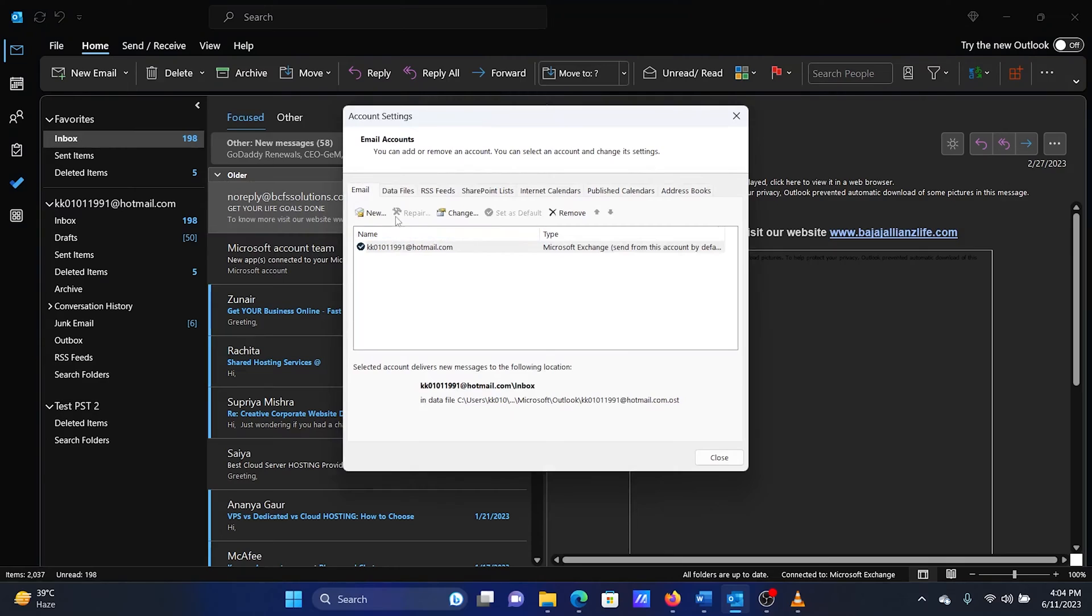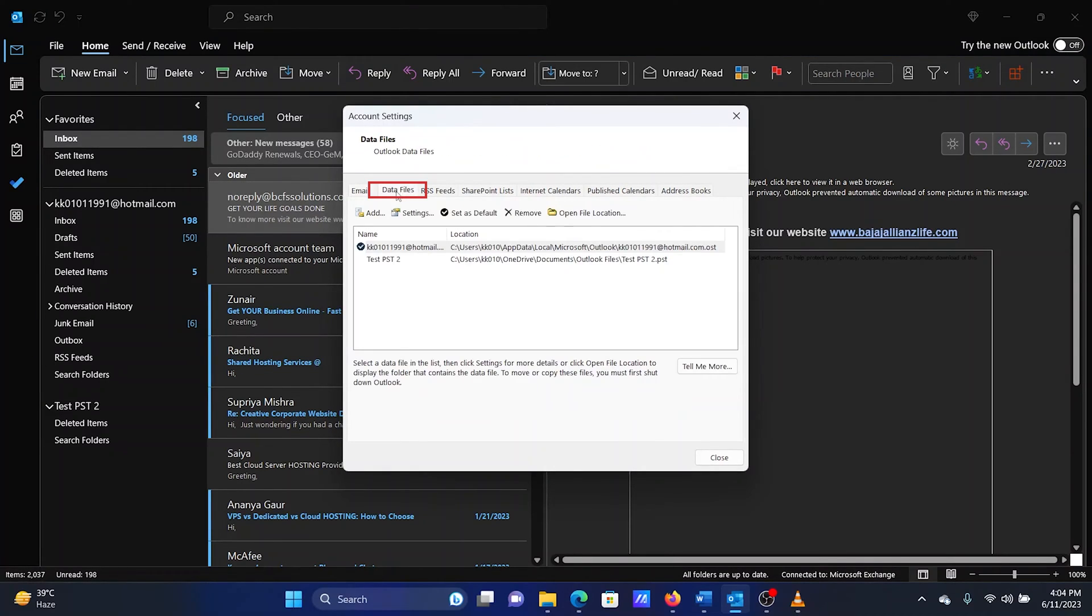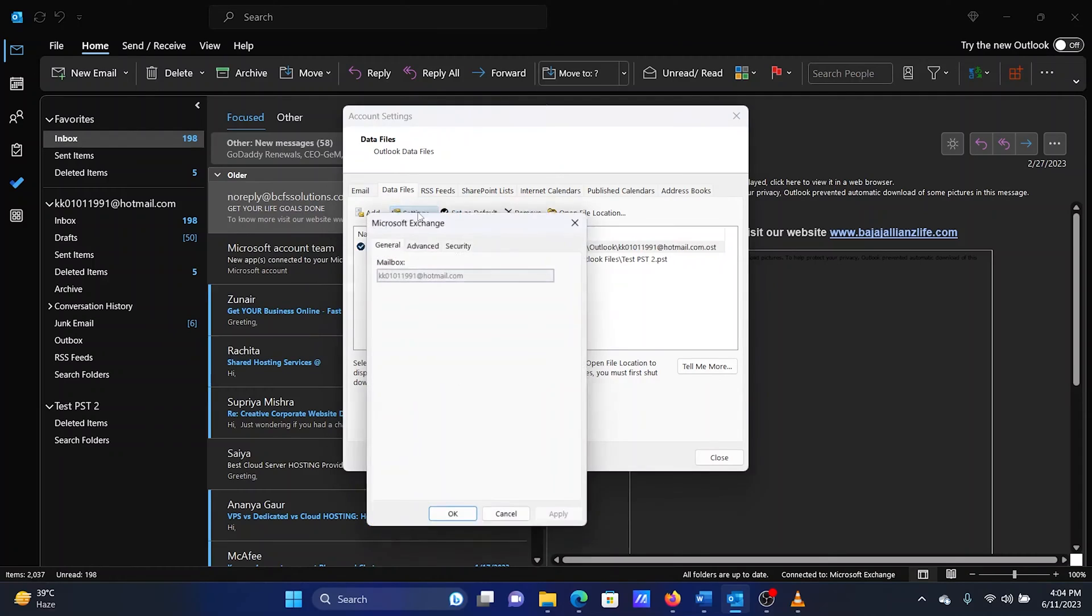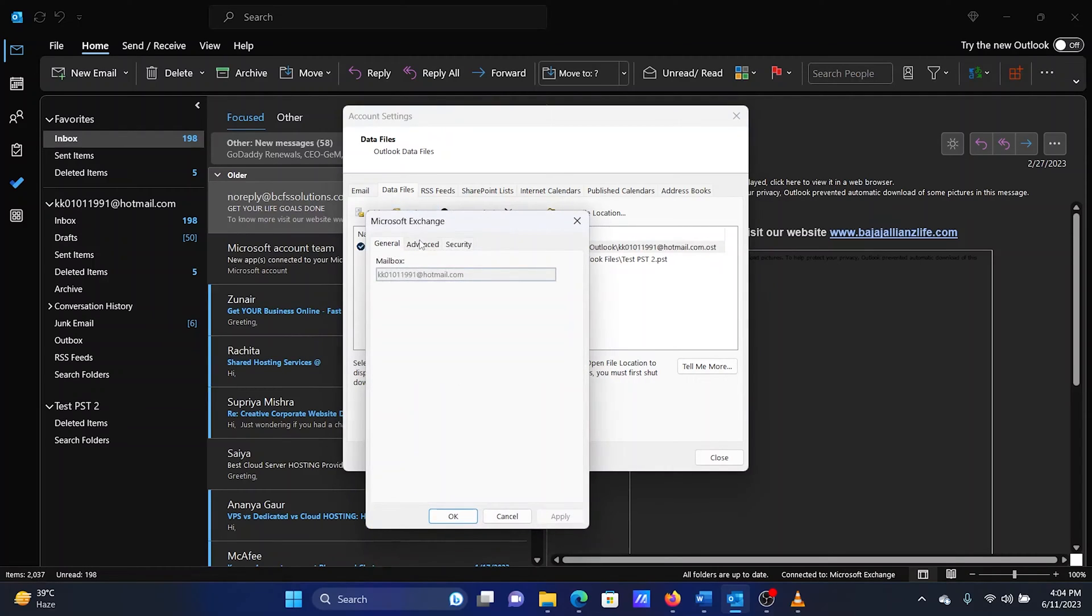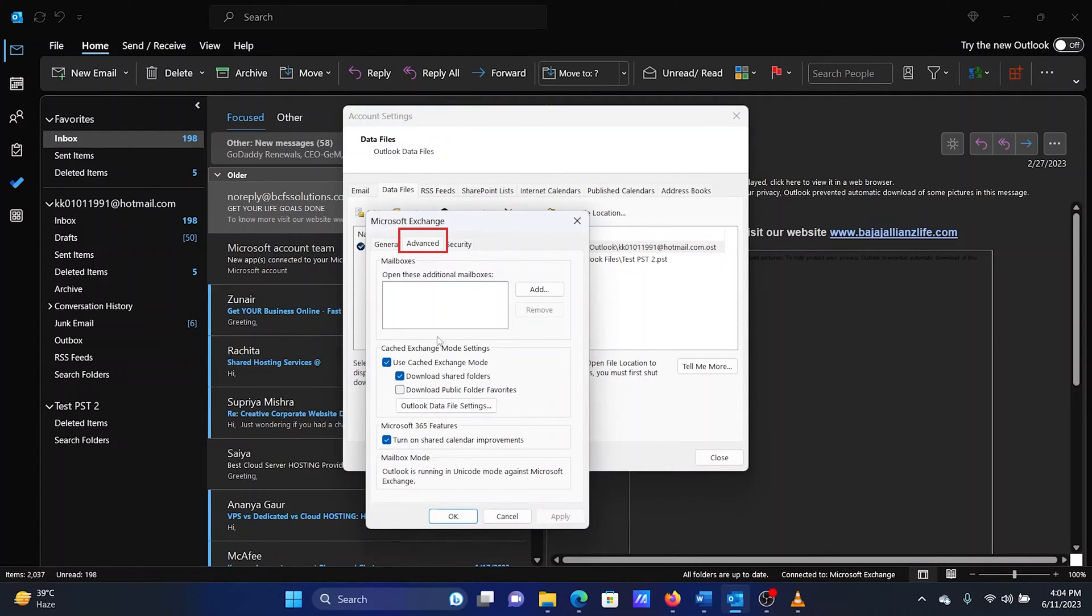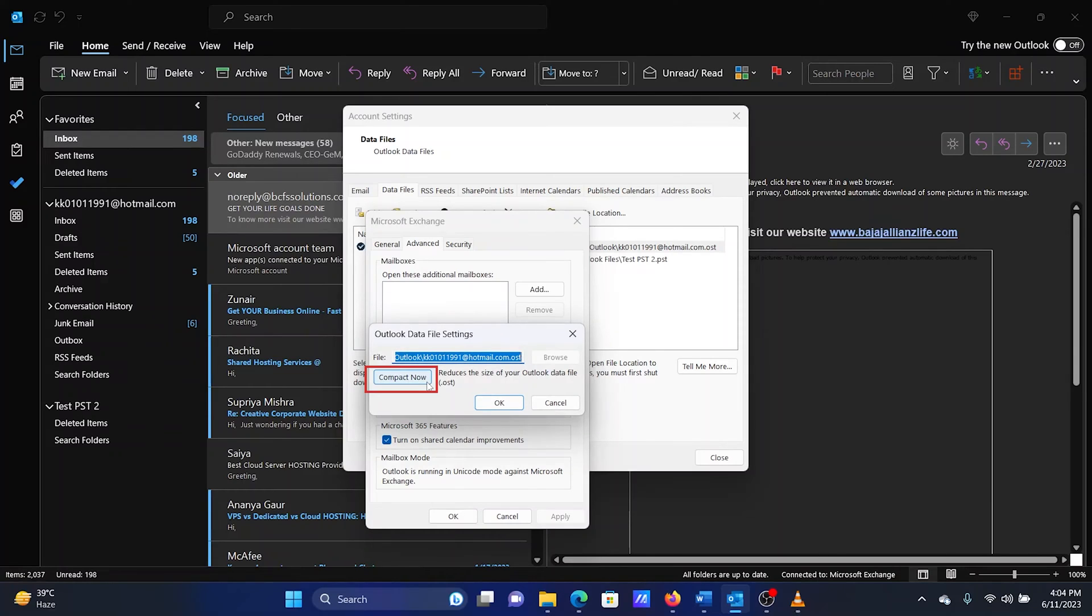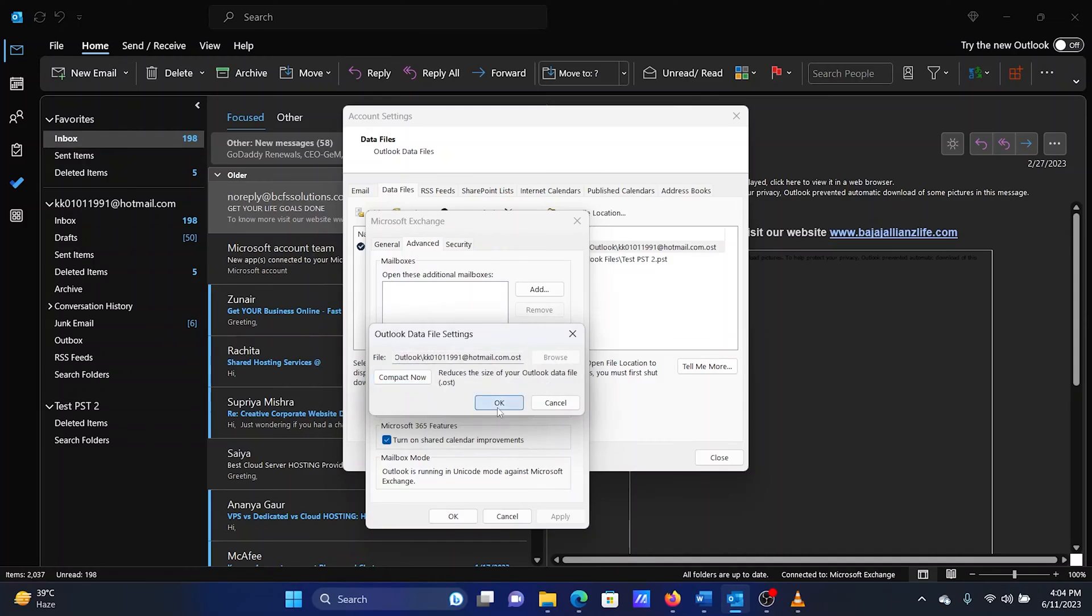In the Account Settings window, go to the Data Files tab. Select the PST data file you wish to compress. Click on Settings. Go to the Advanced tab. Click on Outlook data file settings. Select Compact Now. Click on OK.